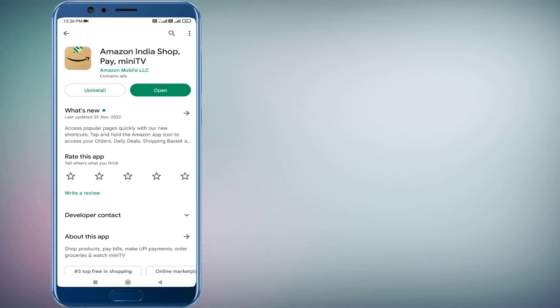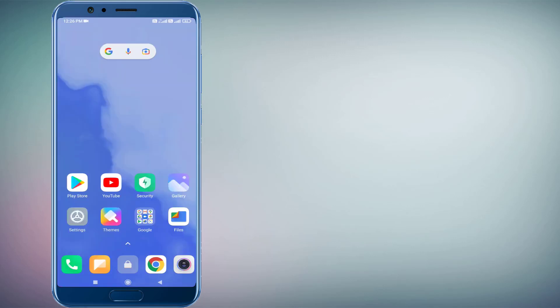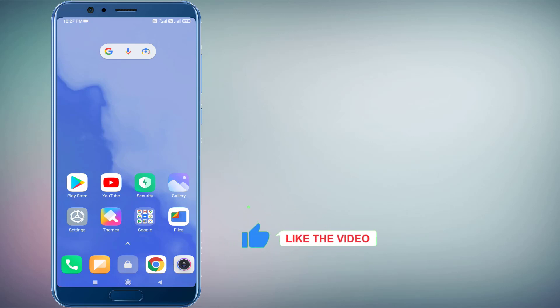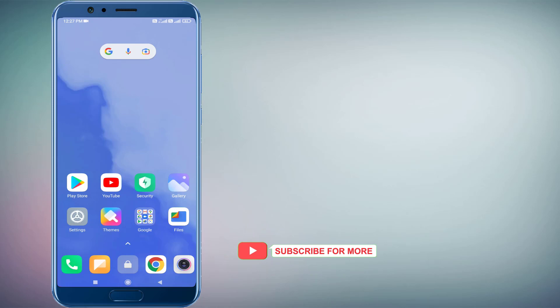And restart your phone. Problem is solved. So guys, this is the way to easily solve Amazon app error in Android phone. Thanks for watching my video. Please don't forget to like, share, and subscribe my channel and press bell for all notifications. See you in the next video.